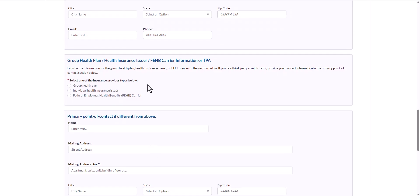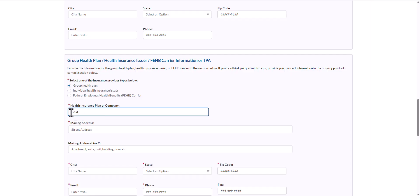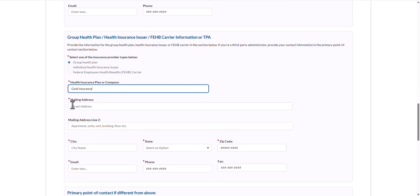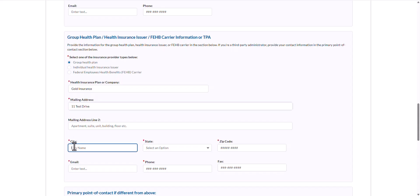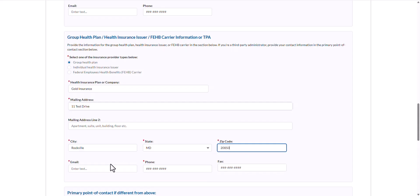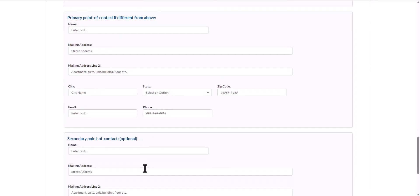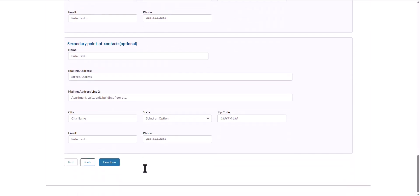Scrolling down, I will now enter the contact information of the non-initiating party. I will select group health plan as the insurance provider type and enter the health insurance company name, mailing address, city, state, zip code, email, and phone number. There is also the option to provide different primary and secondary points of contact. Ensure that all required fields marked with the red asterisk are completed and select Continue at the bottom of the page.